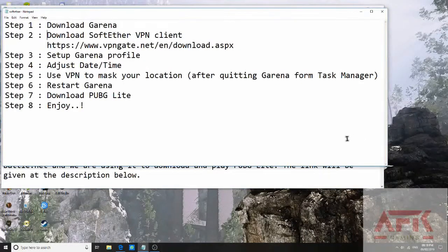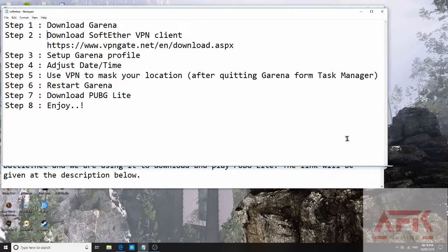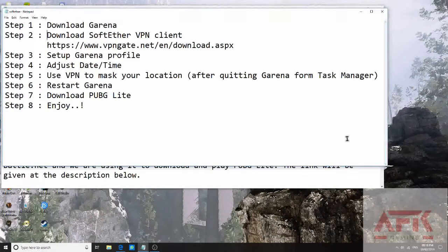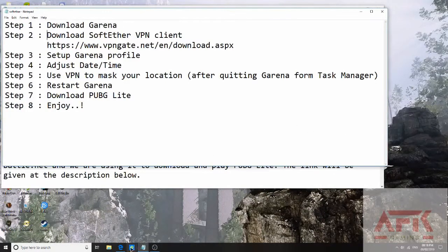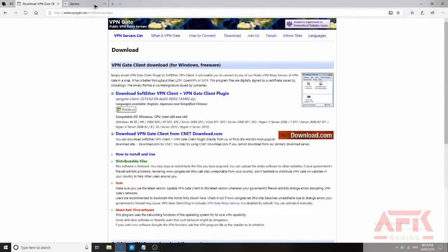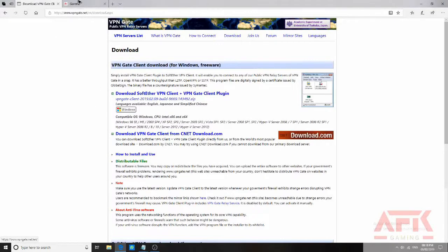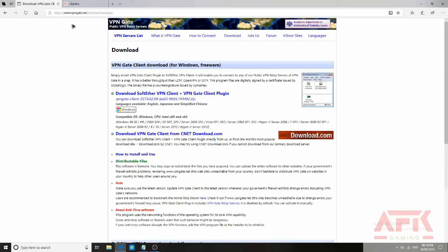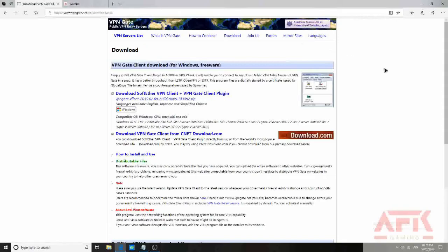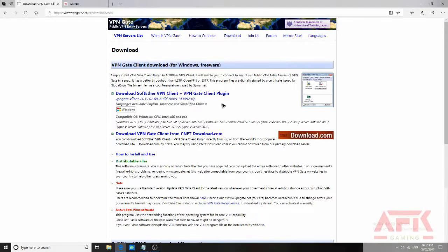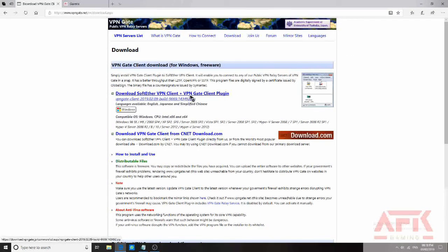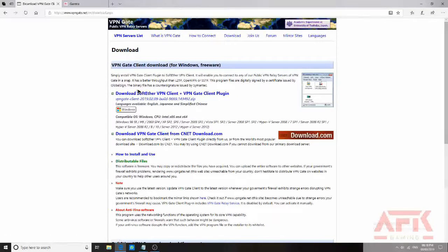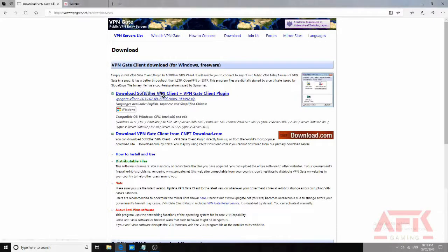Step 1: Download Garena and SoftEther VPN client. The two links will open this page and this page. First I am showing you VPN Gate. Download this link - Download SoftEther VPN client plus VPN Gate client plugin. I have already downloaded this, so you just have to download and install this.